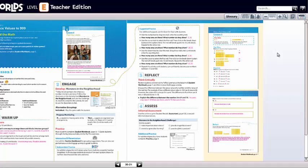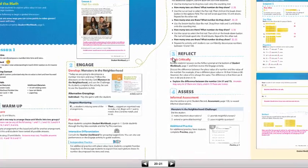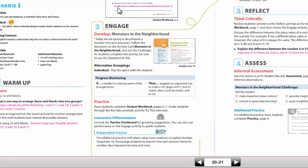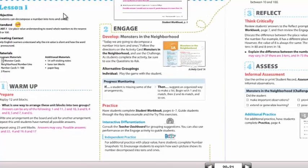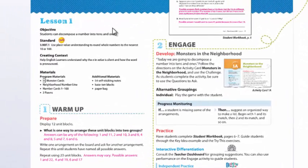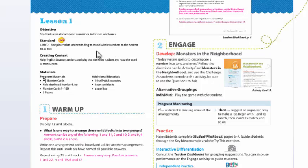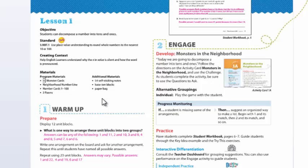In a Number Worlds 30-minute implementation, you are going to stay focused on the Engage section. But I want you to notice you still have your objectives listed, you still have your standards, creating context for your English learners or for any student with low vocabulary, and you still have your materials listed for both program and additional materials.